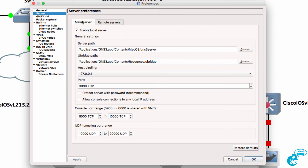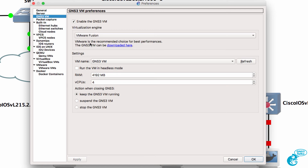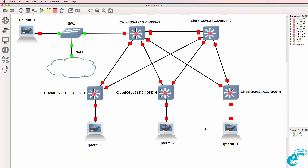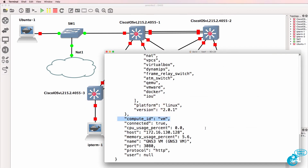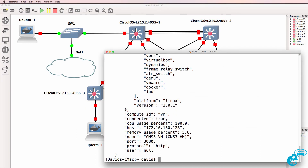For those of you that are security conscious, notice you can protect the server with a password — you can protect the local server with a password. I'm not doing that in these demonstrations. You can also protect the GNS3 VM by making modifications to it, so you can implement more security than what I'm doing here.